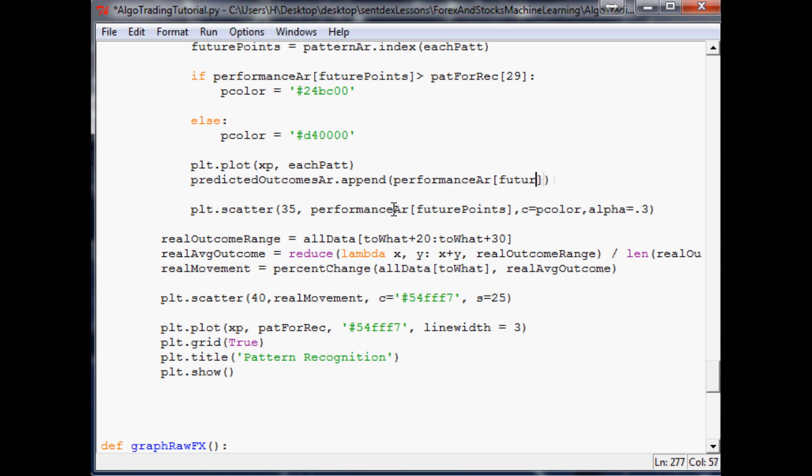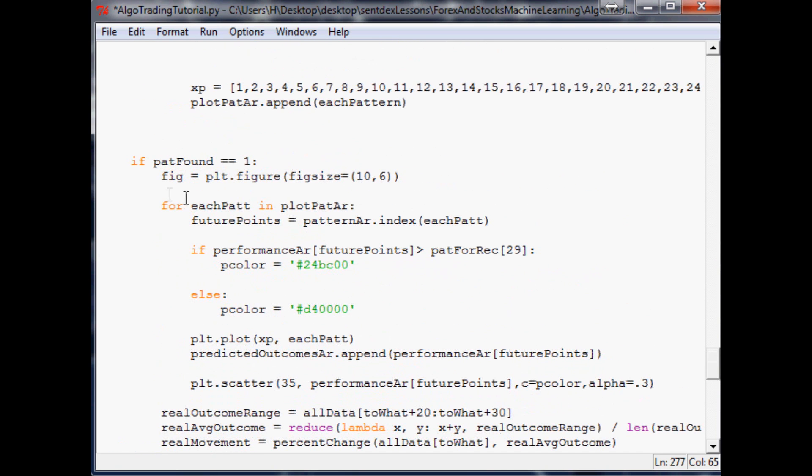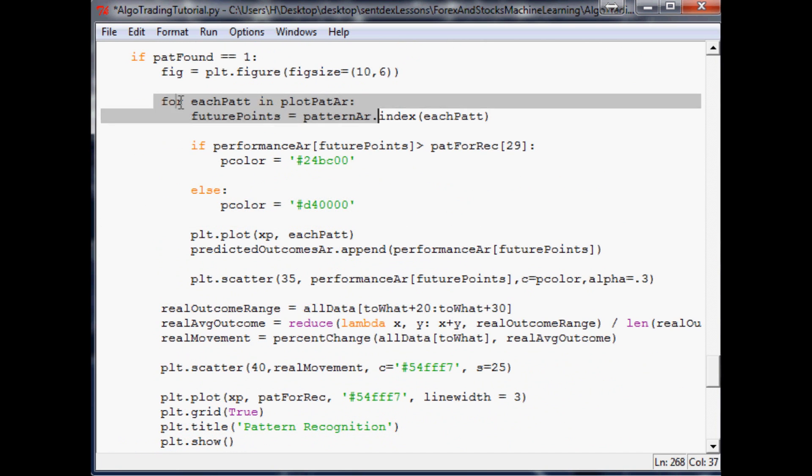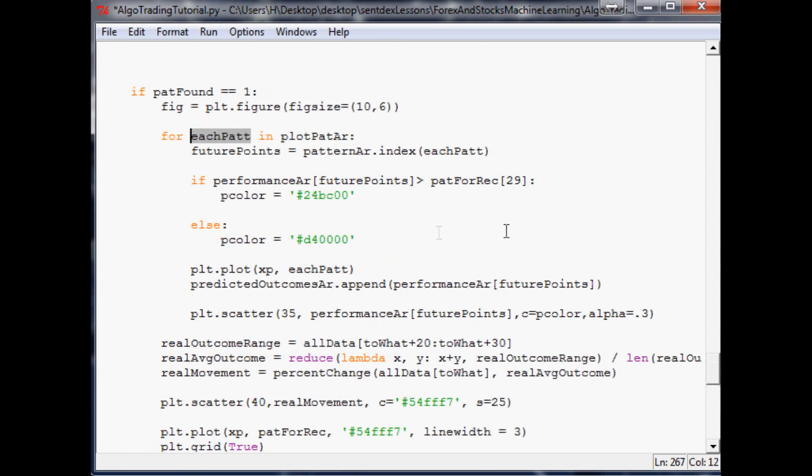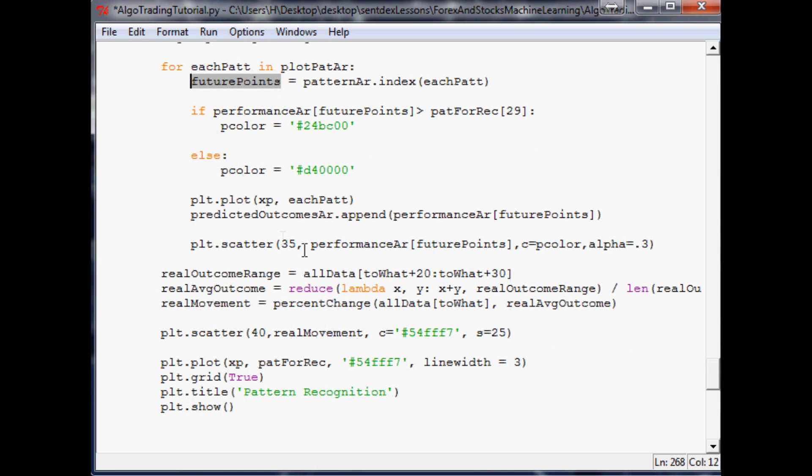That for loop for each pattern—we've already defined future points. So we're doing that value, the index from performance array. We've got an array now of those values. Then we'll come down here and put this.